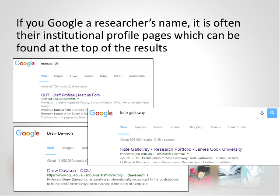Here you can see the Google search results showing profiles for Marcus Froth from QUT, Drew Dawson from CQU, and Kate Galloway from JCU — demonstrating how prominently institutional profiles appear.